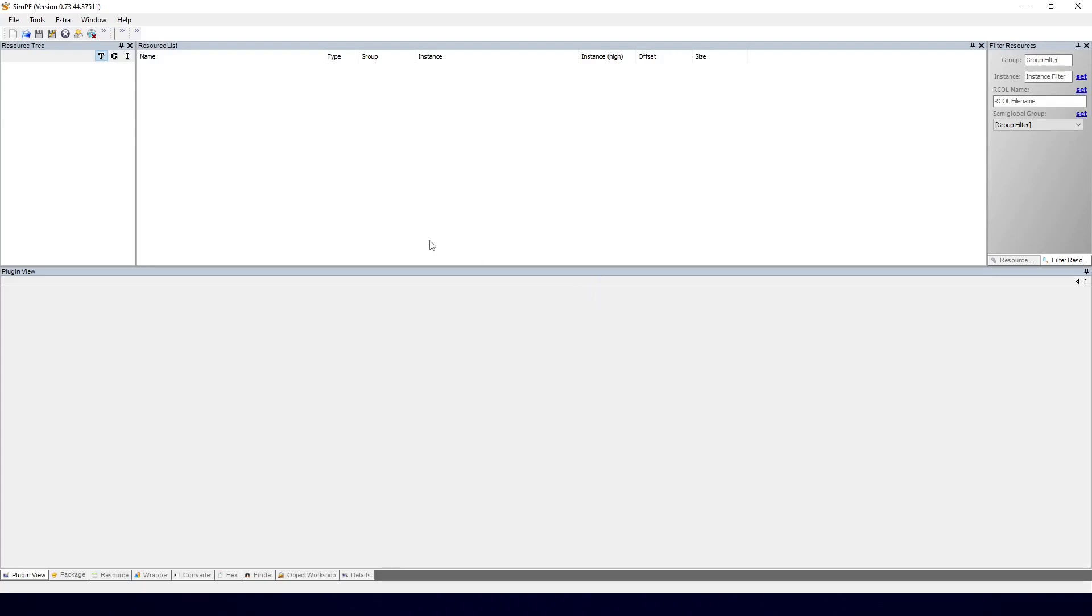Before you start this, I would recommend that you get the packages with the outfits you want to recategorize out of your main downloads folder and put them in a separate folder. You can put that folder in your documents or on your desktop, doesn't really matter as long as you can easily navigate to it.